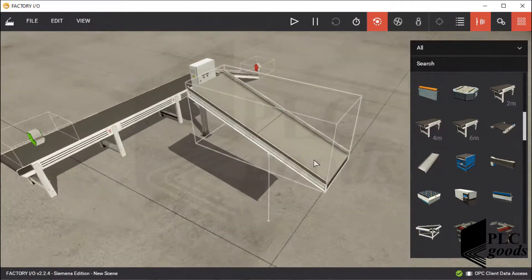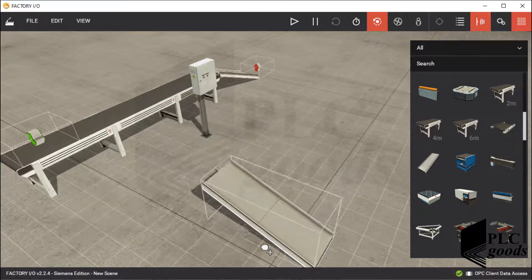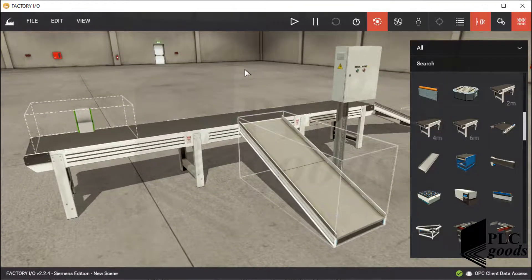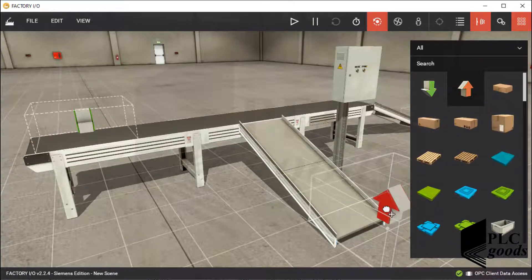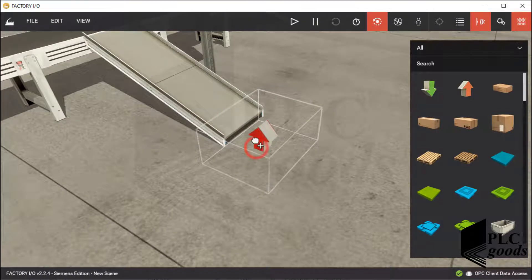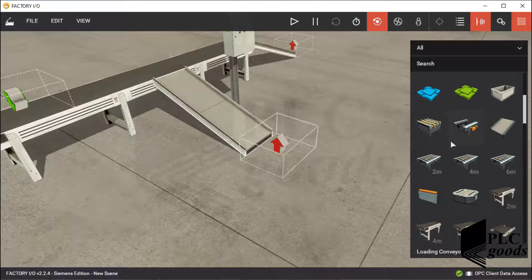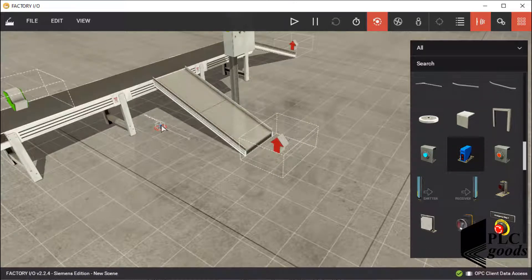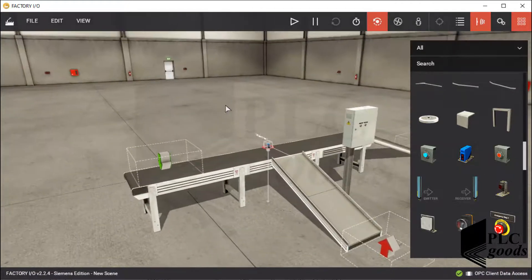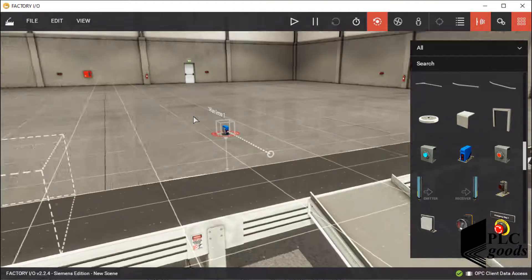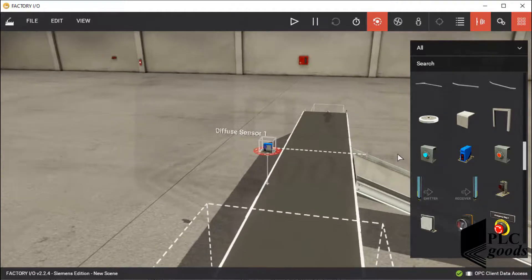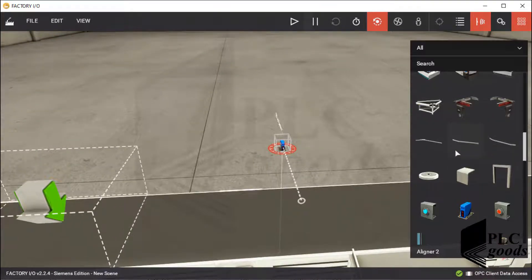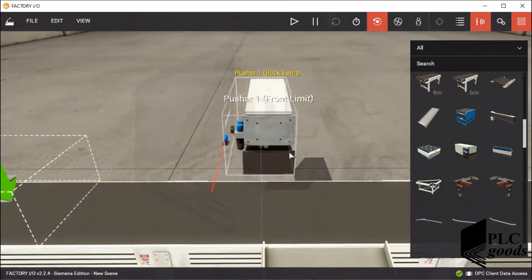Let's start with this system which was designed during the previous video. First let me add another chute conveyor. Now let's add a diffuse sensor — it will detect large boxes. Now let me use a pusher — it will push large boxes onto the second inserted chute conveyor.